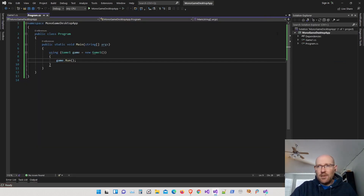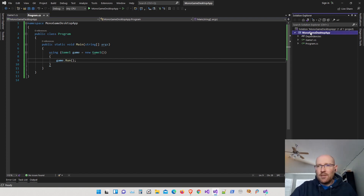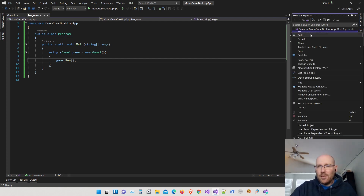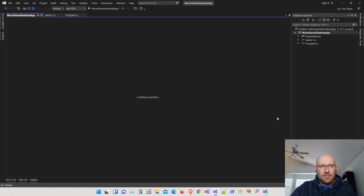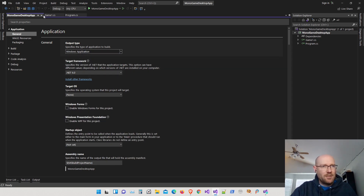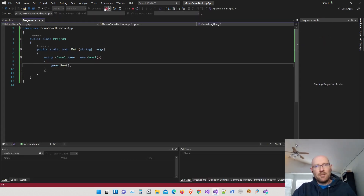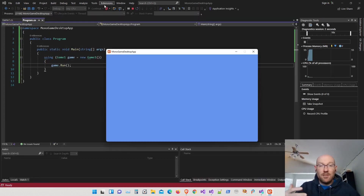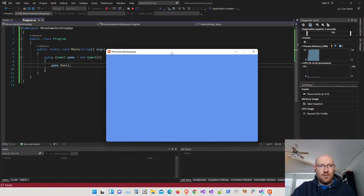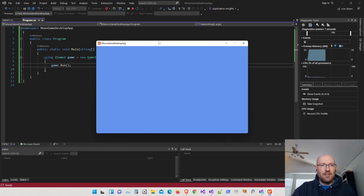Let's change our project so we don't have the console anymore. Right-click on our project and open Properties. At the very top we have Output Type — we're going to change that from Console Application to Window. Close that, run it, and now the console is no longer opening. We just have our main MonoGame application.